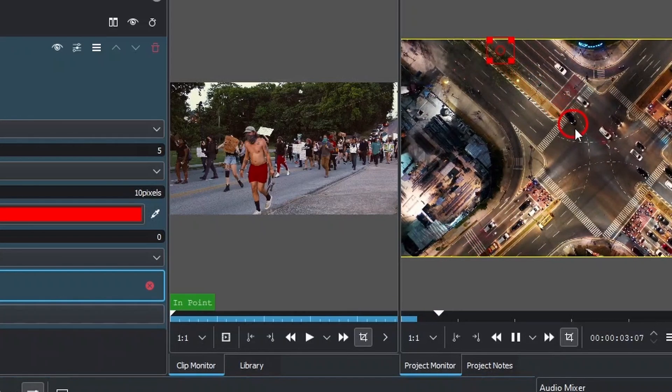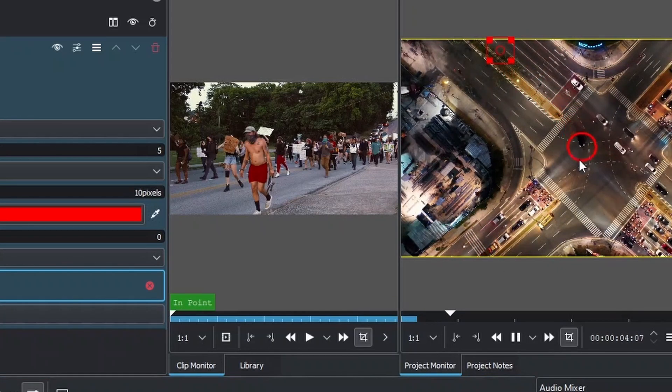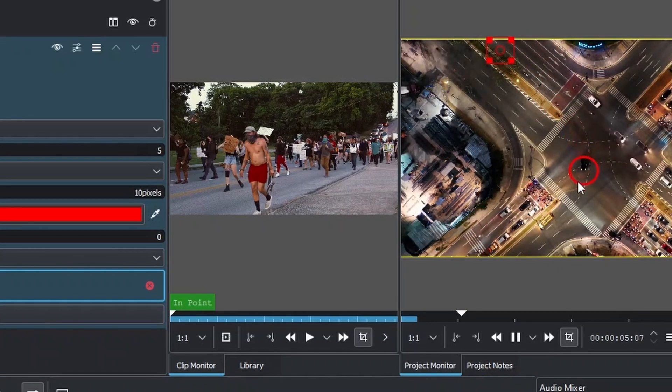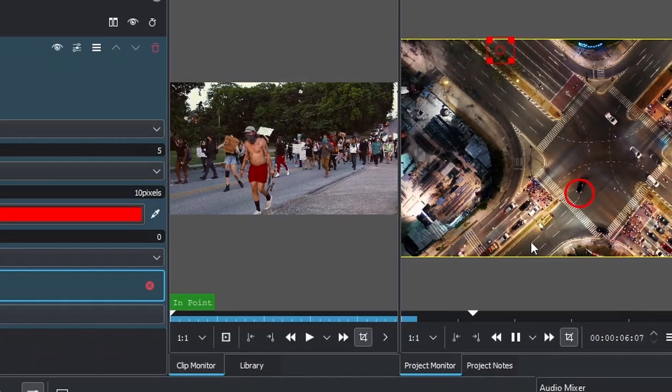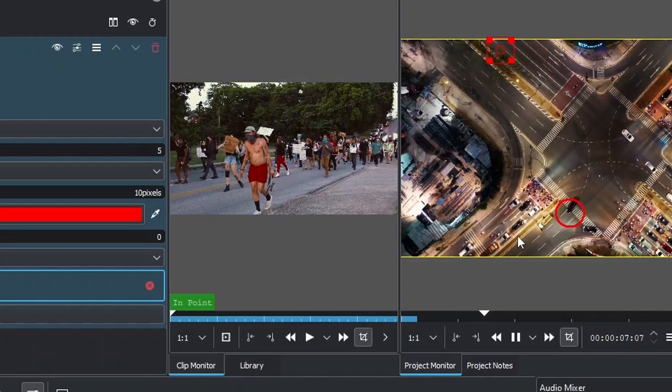Here's our vehicle moving as the tracker tracks it all the way to the other side.